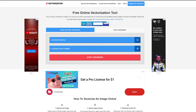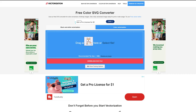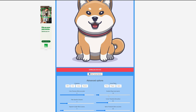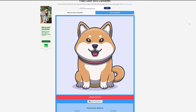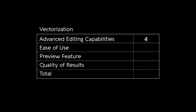Now let's explore Vectorization at vectorization.eu. This tool offers a good balance of features, including the option between black and white or color vectorization. It also has advanced editing options that control smoothness and complexity, like the amount of total layers and shapes. You also have the option to manually or auto preview before downloading the final vector. Vectorization scores a 4 for advanced editing capabilities, a 4 for ease of use, and a 5 for preview feature.